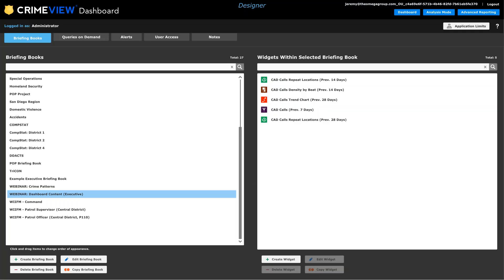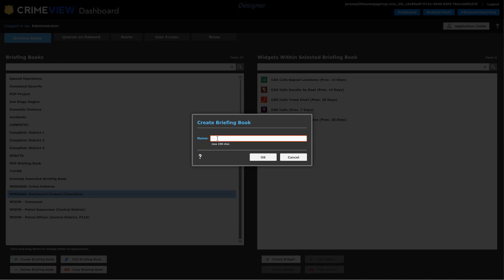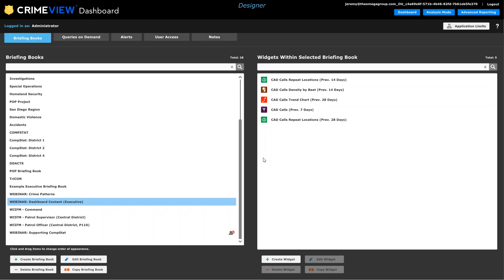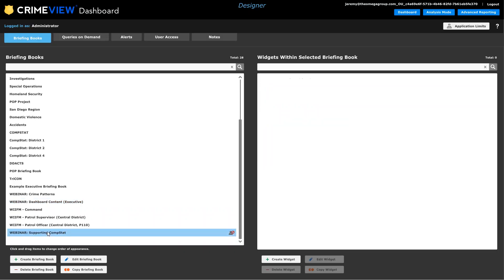So let me jump over to the CrimeView dashboard. And right now I'm in what's known as the designer mode. So you do have to have a certain level of access within the dashboard product to be able to get to this screen. You need to be an administrator or a designer. And so what I want to do is create a new briefing book that we'll use as our sandbox here for today. So I can create the briefing book and give it a name. All right, so we have a blank briefing book that really no one can see yet. There's no items in it.